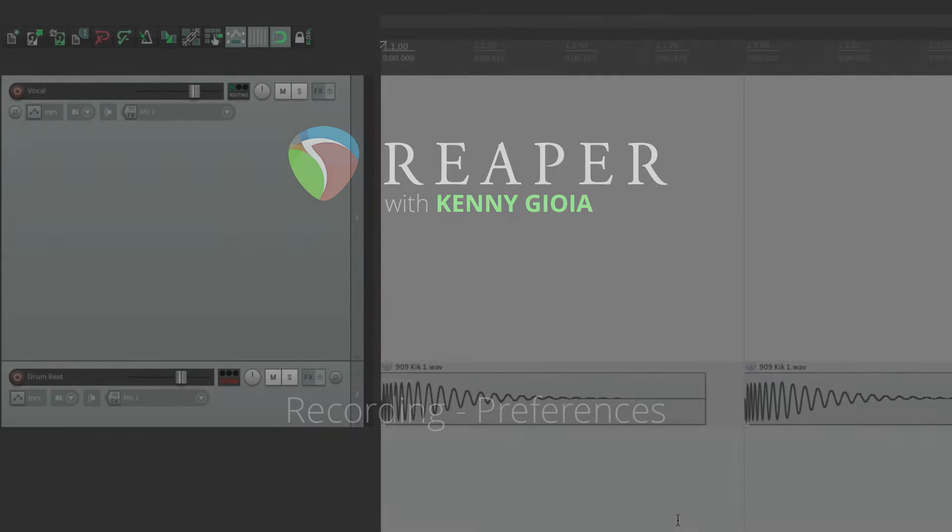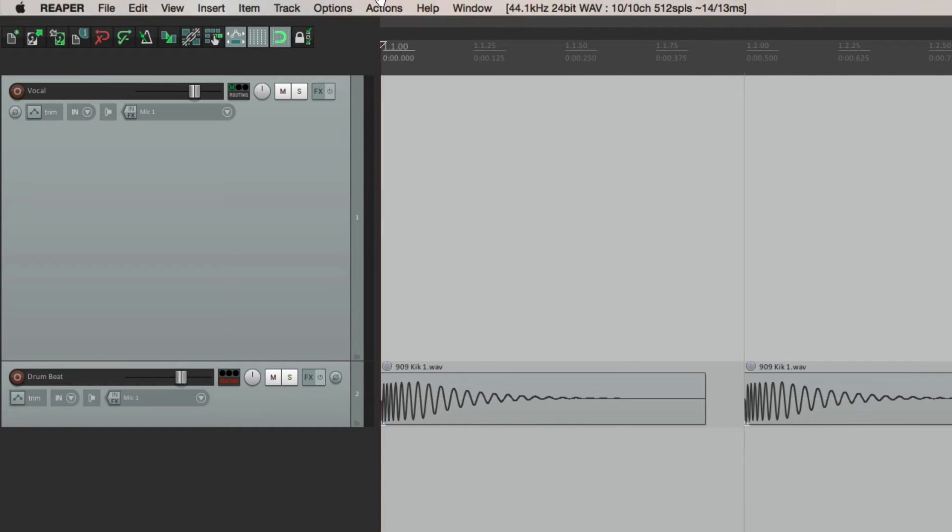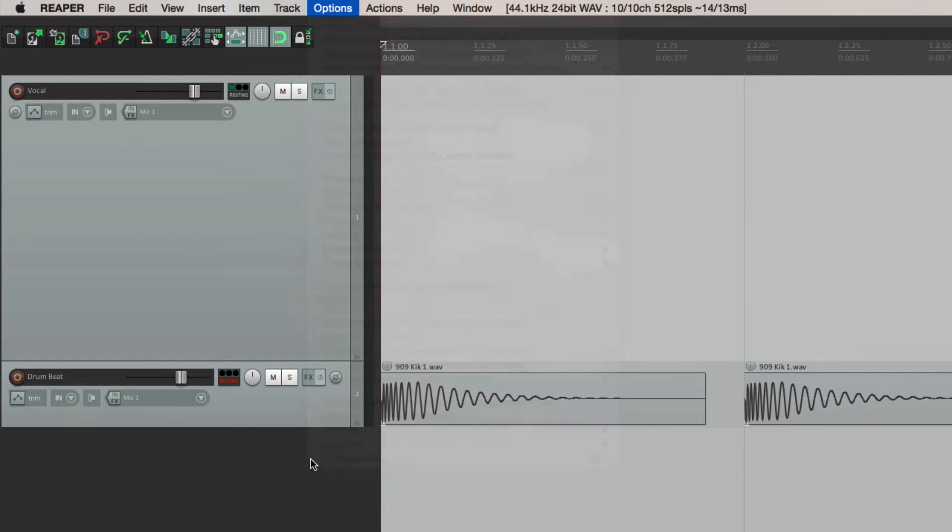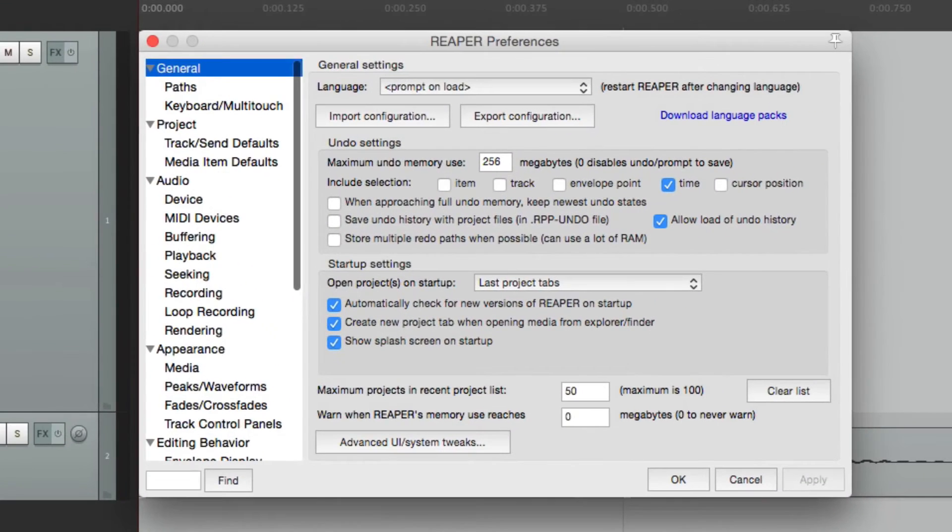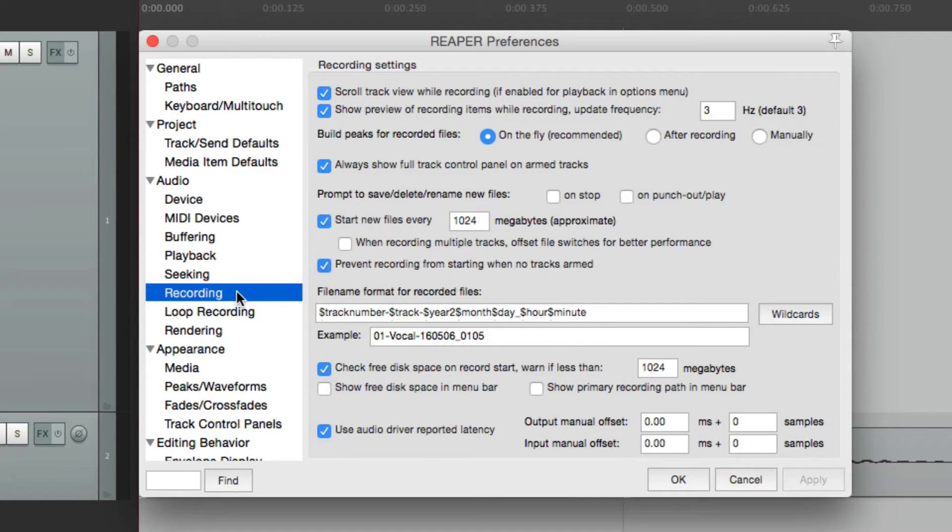Now to get to our preferences, just go to the options menu, go down to preferences, and then right down over here under audio, there's a sub tab called recording. Here are the recording preferences.